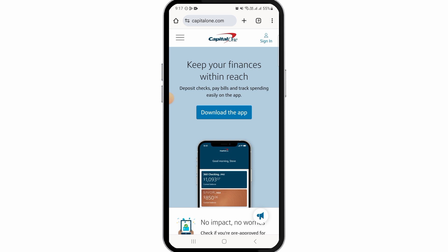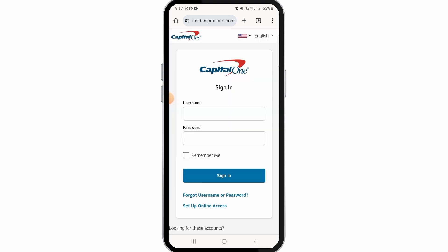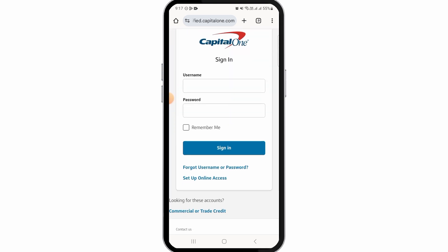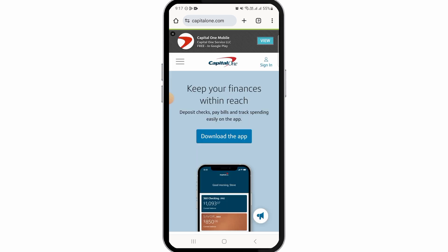Capital One dot com. Then tap on the sign-in option. Now you want to enter your credentials in order to be signed into your account, so go ahead and enter your username, then enter your password, and tap on the sign-in option.